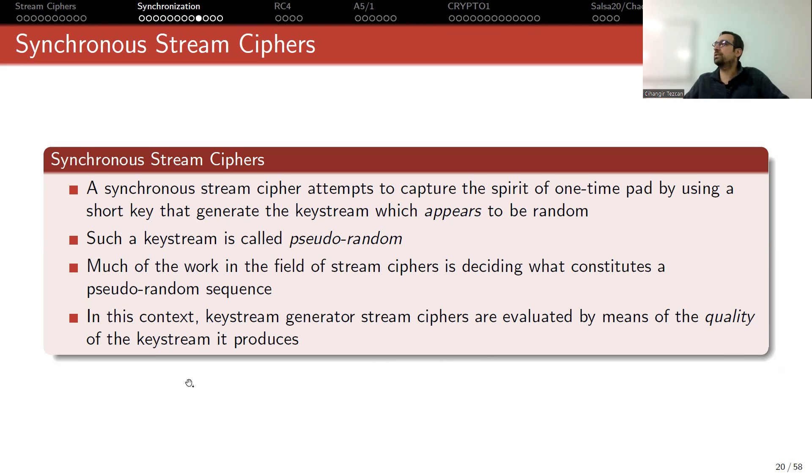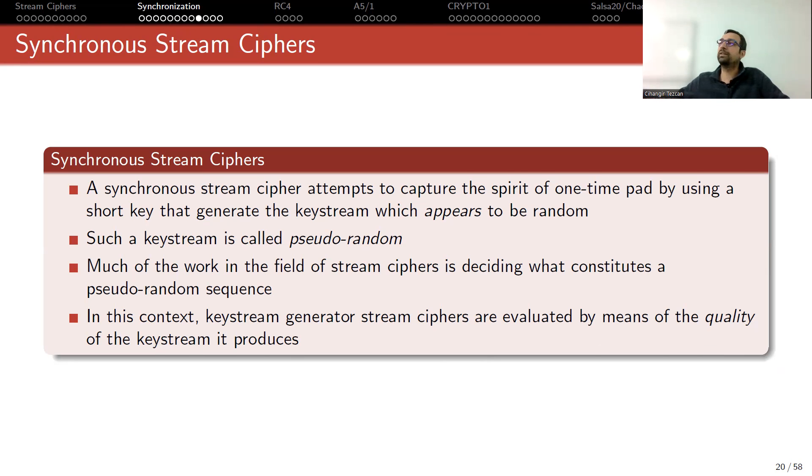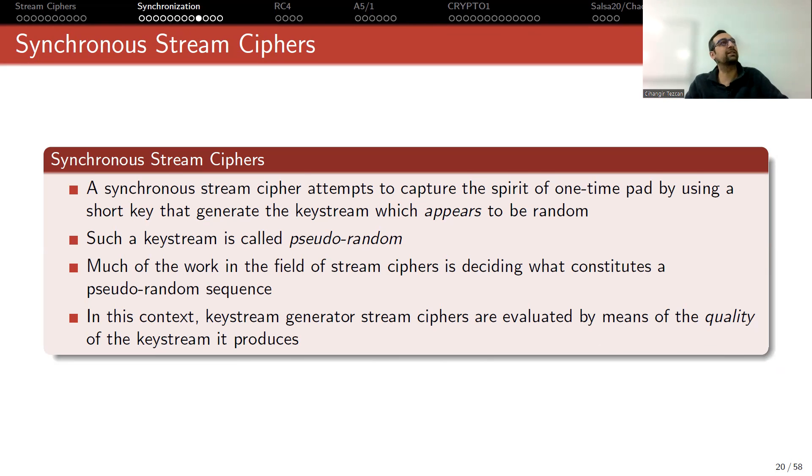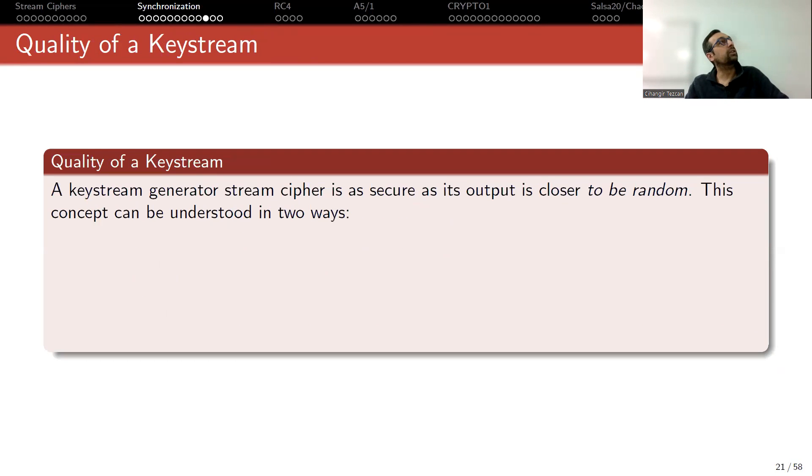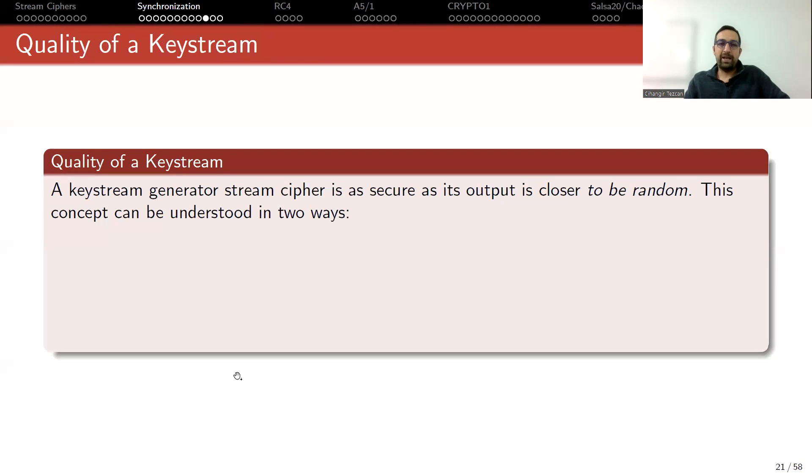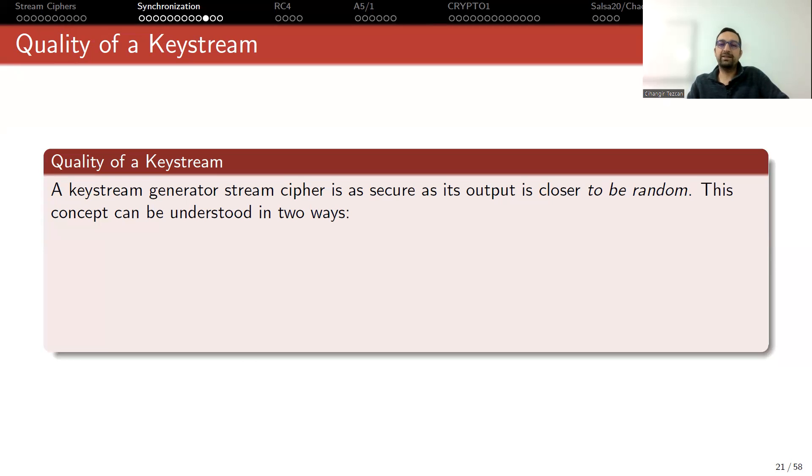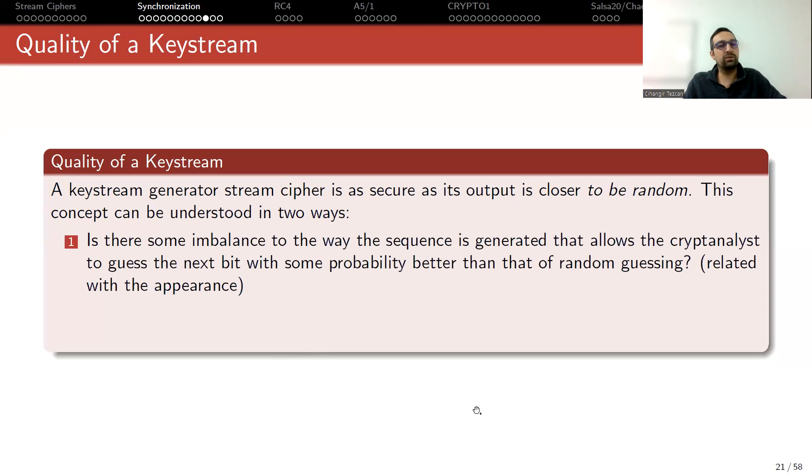In this context, key stream generator stream ciphers are evaluated by means of the quality of the key stream it produces. Of course, the meaningful question will be next is that how do we measure the quality of a key stream? It is just zeros and ones. So how can I say that this key stream generator produces random looking or quality key stream? Quality of a key stream can be determined like this. A key stream generator stream cipher is as secure as its output is closer to be random. This concept can be understood in two ways.